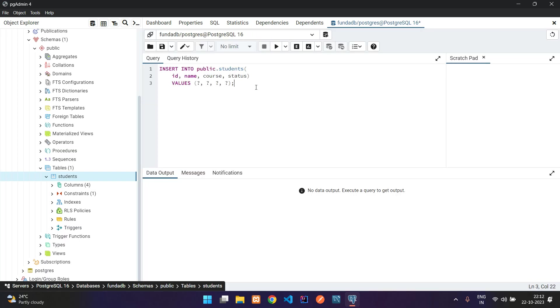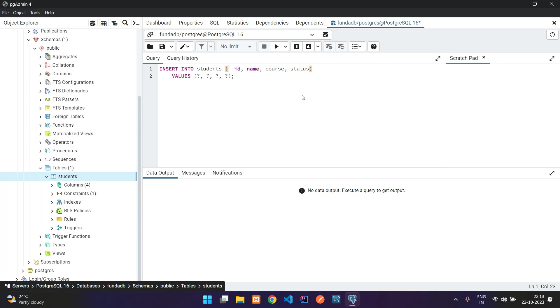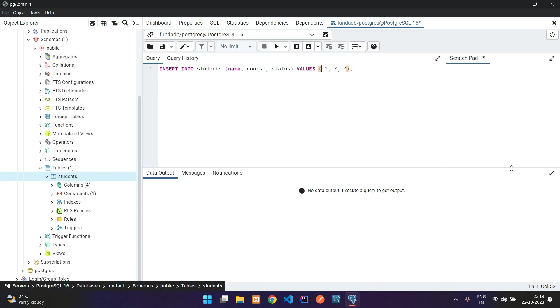Remove the ID because we have auto-increment already. The first value is ID, so let's remove it. For name, I'm going to give single quotes: Funda. Next value is course in single quotes: BCA.